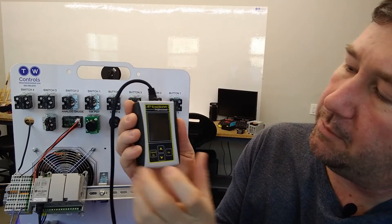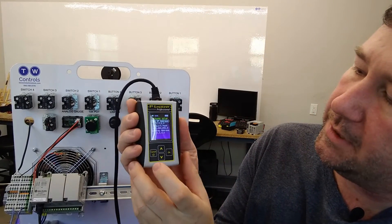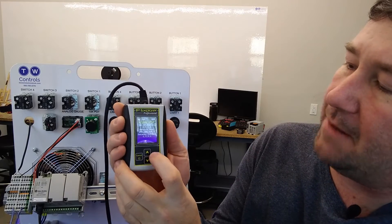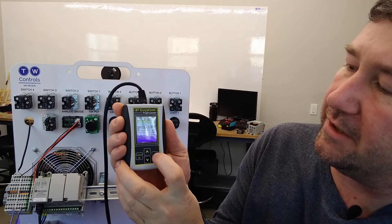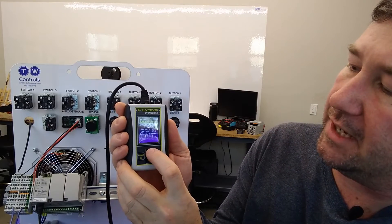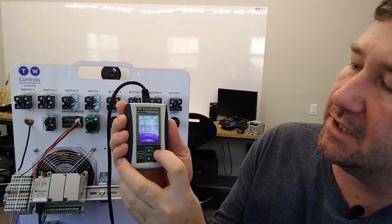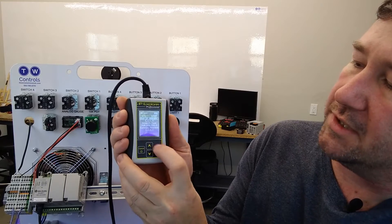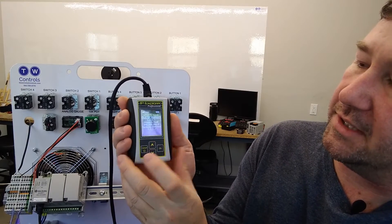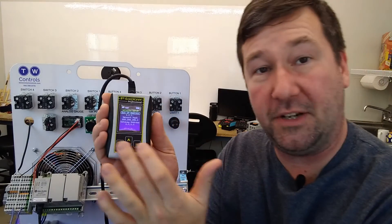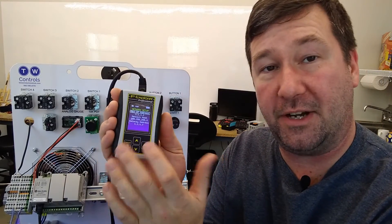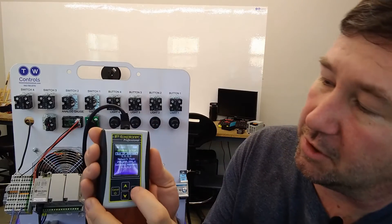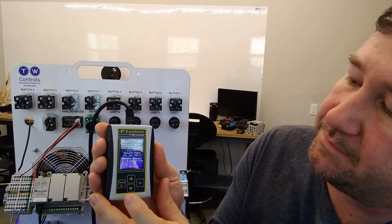You just take a standard ethernet cable and plug it in, and then we'll power it up. First time we have to configure its IP address, so I'm just going to throw ones all the way across it. This wouldn't be a normal IP address but all we're doing is reading, so it'll work great for that.